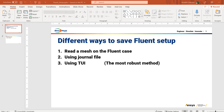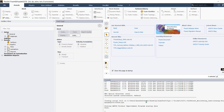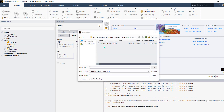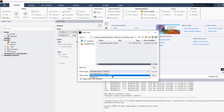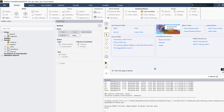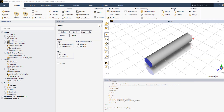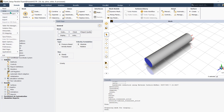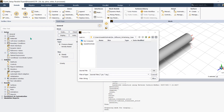The second method is using a journal file. Let's see how to use a journal file to save our setup. I have this Fluent case open and I've read the mesh. Before setting up, you need to go to File > Write, then 'Start Journal'.